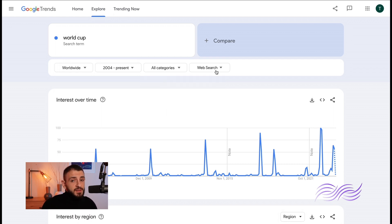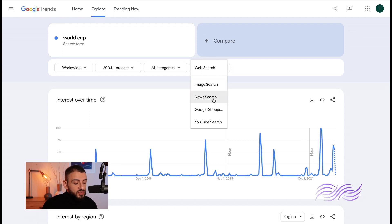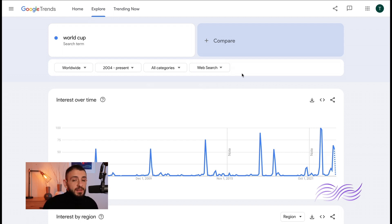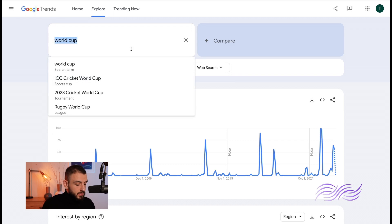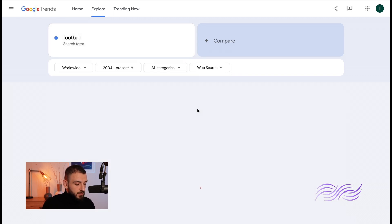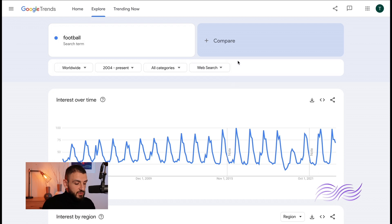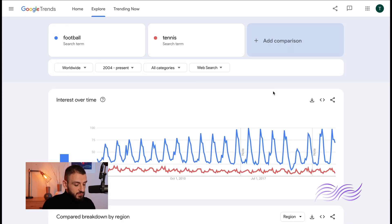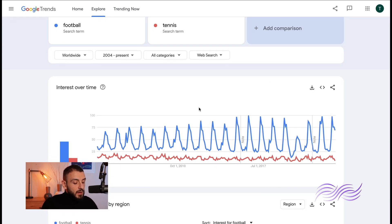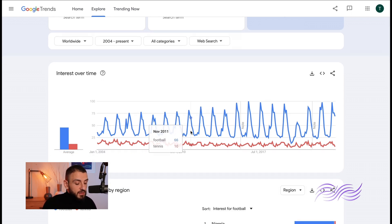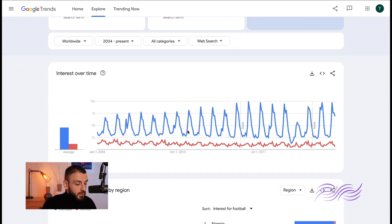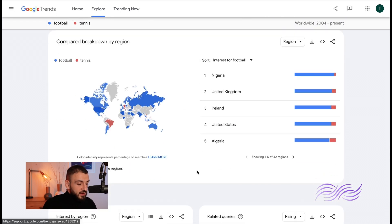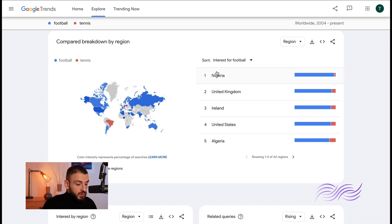Now the last filter is you filter it by search engine: image search, news search, YouTube search. And another thing here you can compare two search terms. So let's say you're arguing with a friend on which is more popular, football or tennis. Football, you take the search term now you compare it with tennis. Now you can see here there's a bit of a difference. So tennis is obviously not as popular as football.